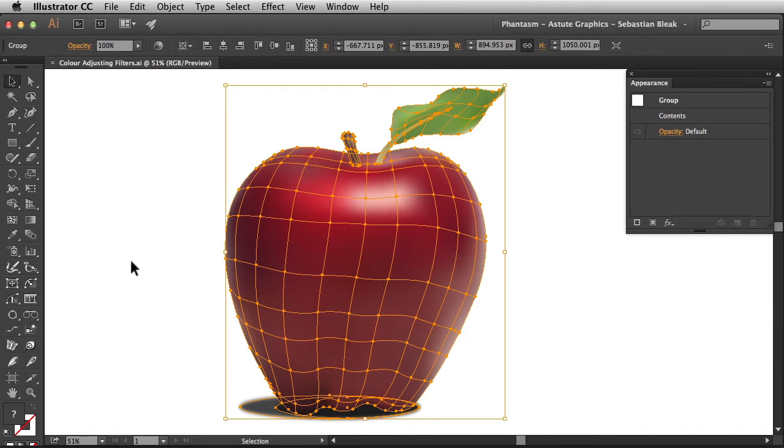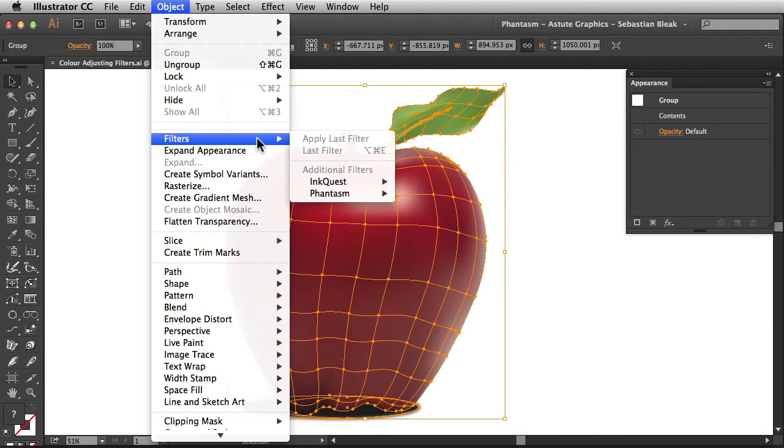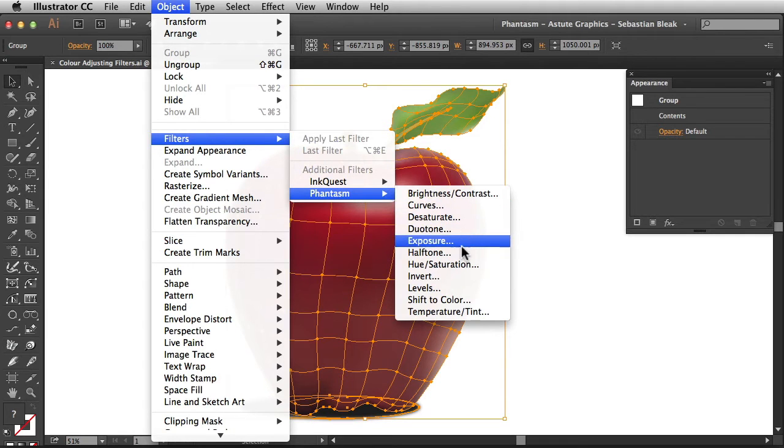Now that I have this group targeted it's time to apply a Phantasm filter. Up at the top under object scroll down until you find filters and in there you're going to find Phantasm. Along with that you're going to see all these different filters you could apply.